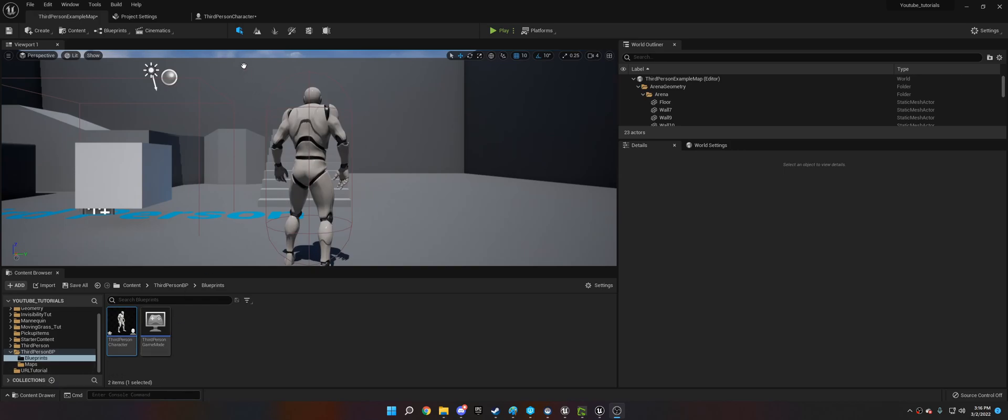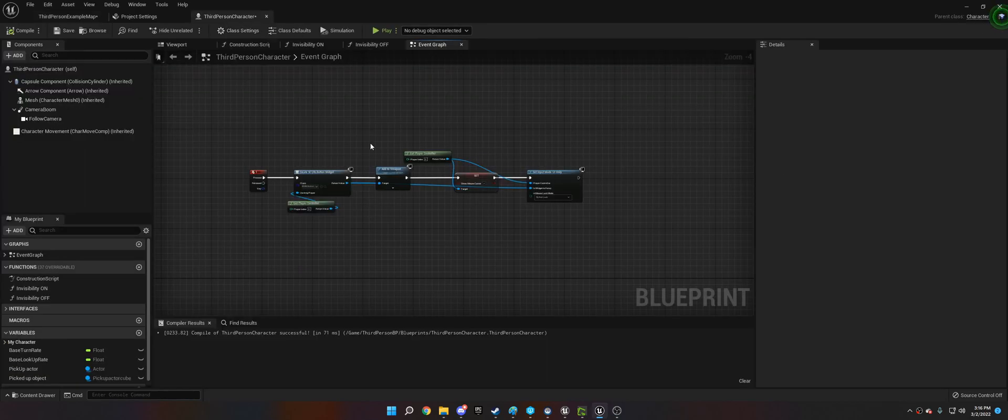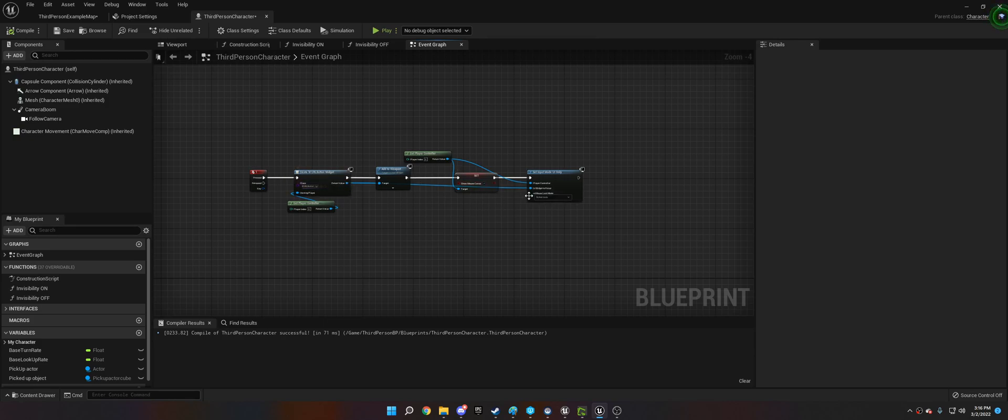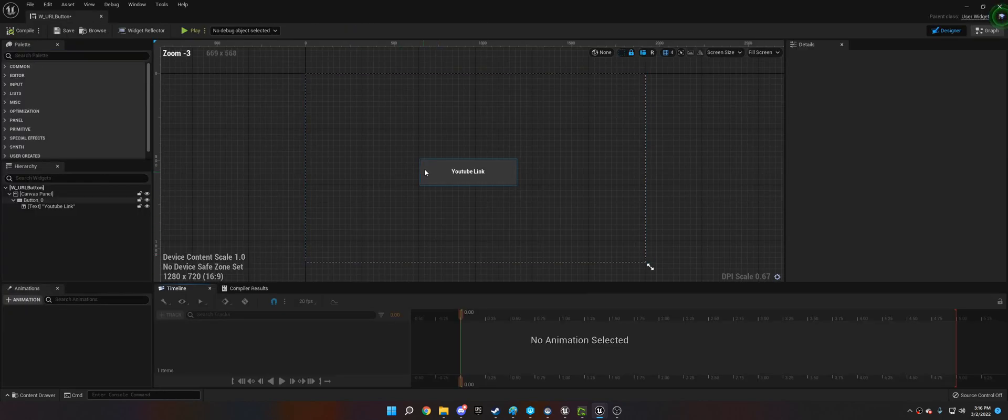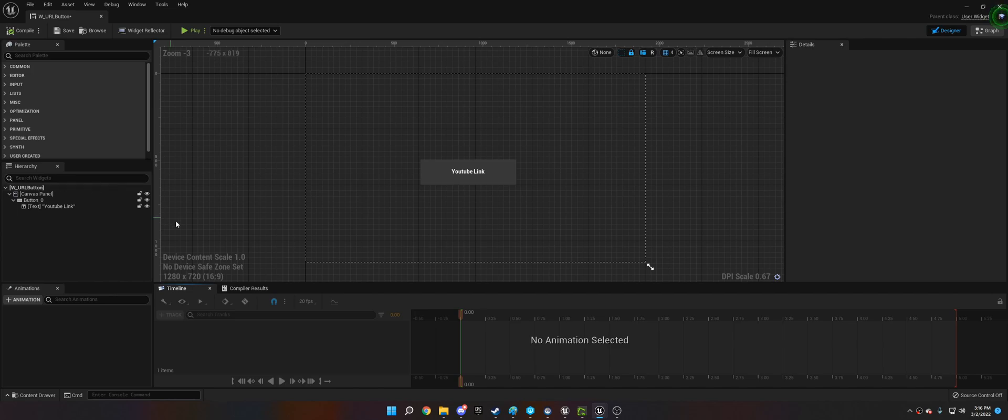To start off, I created a widget inside the player character. When I press 1 it'll open it, and all it is is just a button inside a widget. I just drag a button and some text on it.